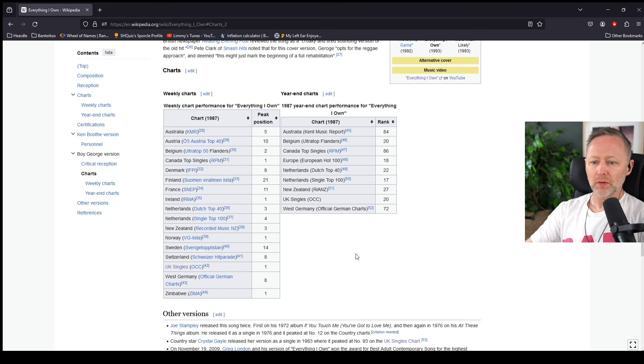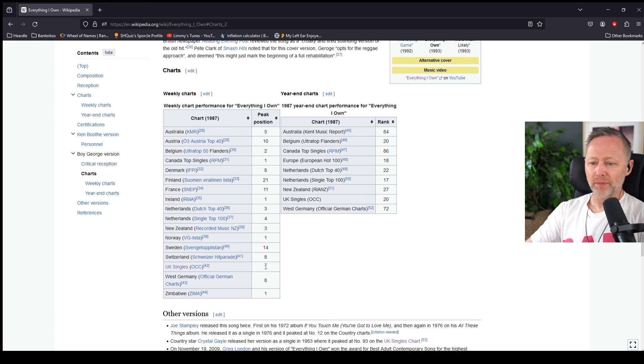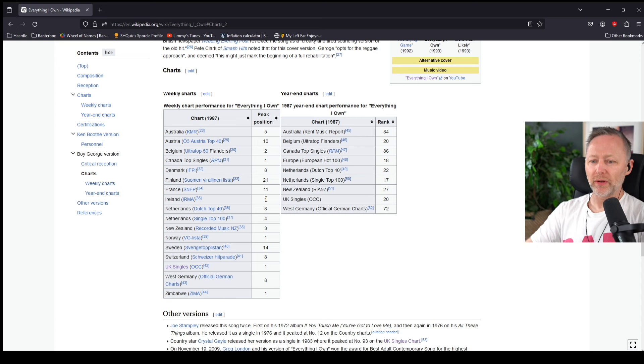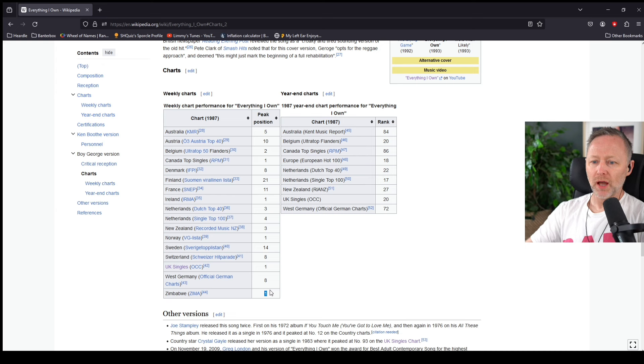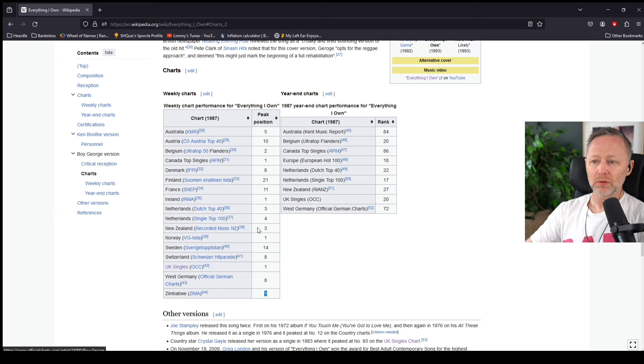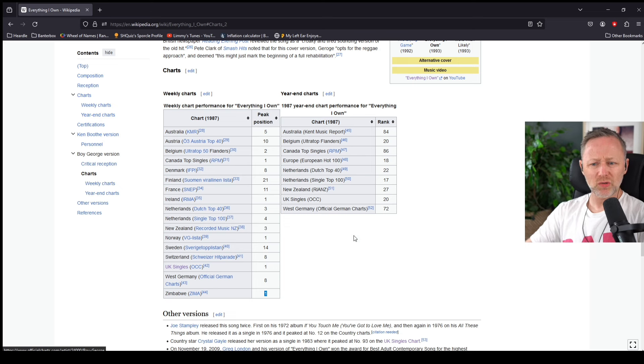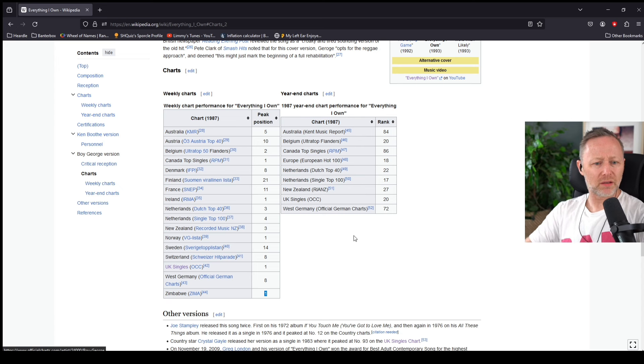By the way, UK number one, Canada number one, Ireland number one, Norway number one, Zimbabwe number one. America, let's see. Oh, why did they not release it in America?